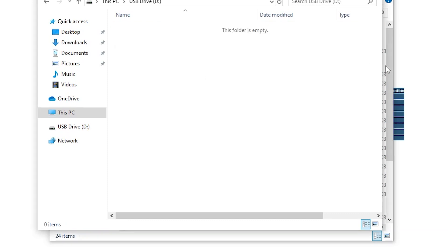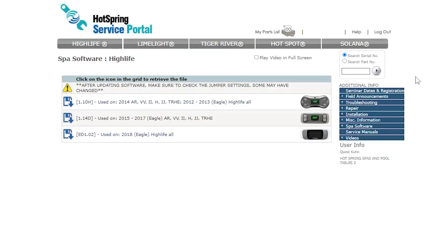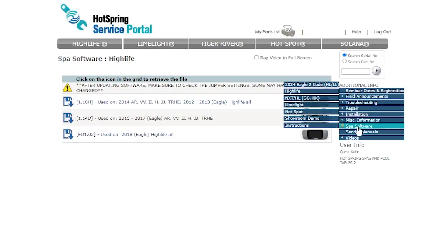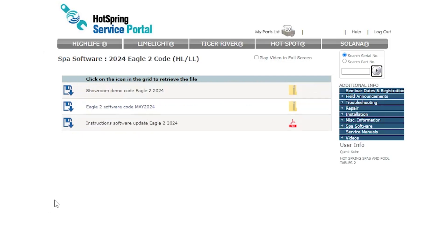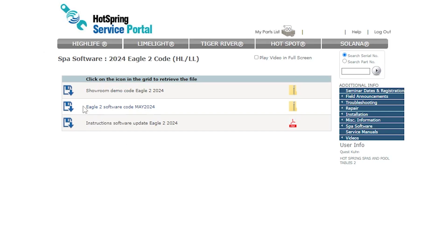Eagle 2 works a little bit differently. We're going to go up to Eagle 2. We don't want the showroom demo code or the instructions. We just want Eagle 2 software code, and as of recording this the latest version is May 2024.